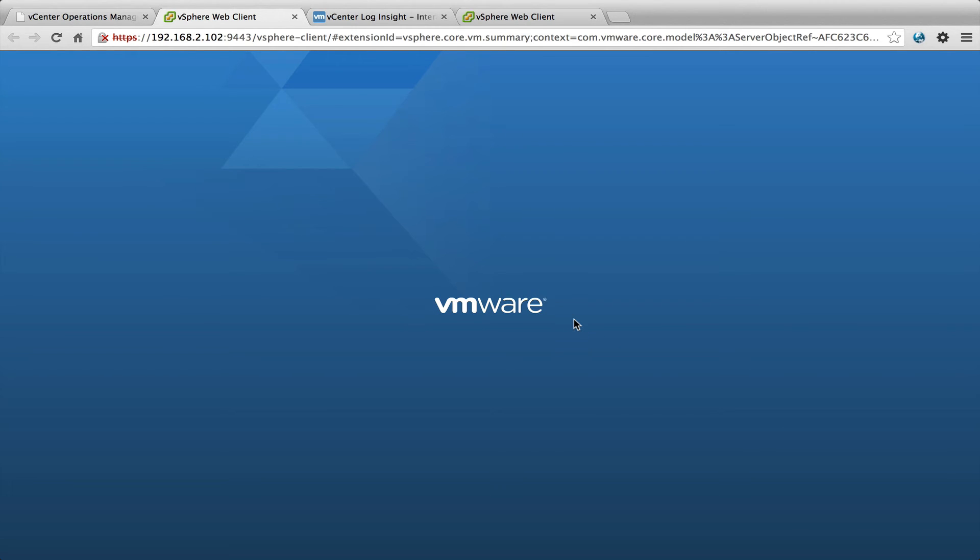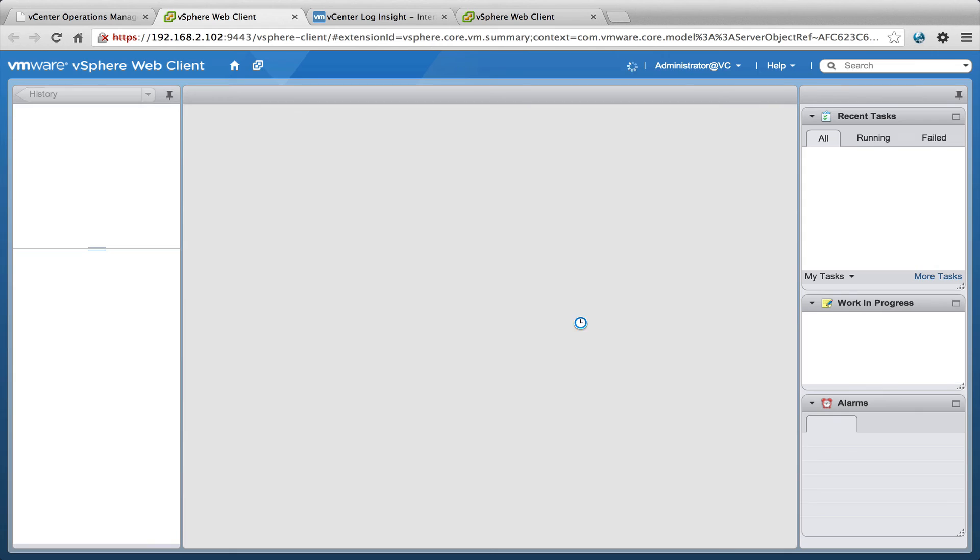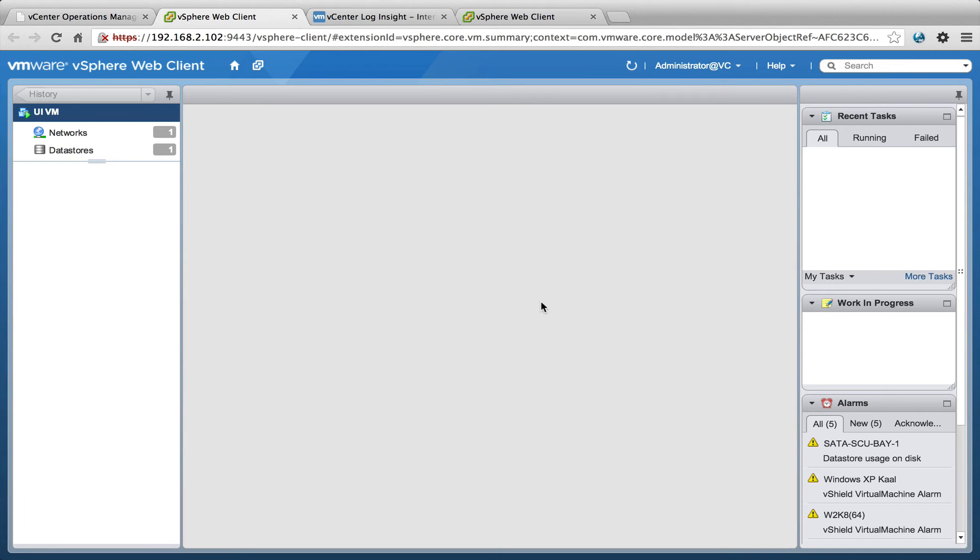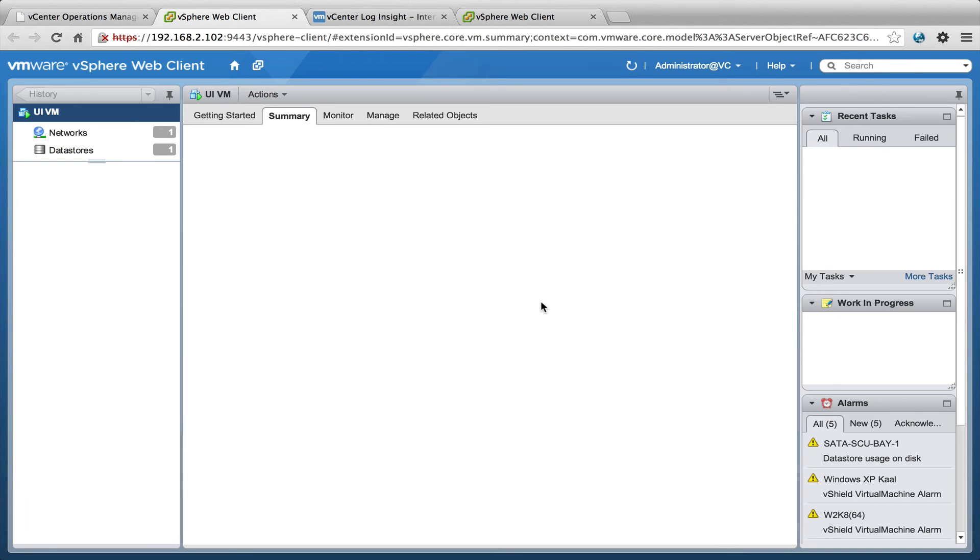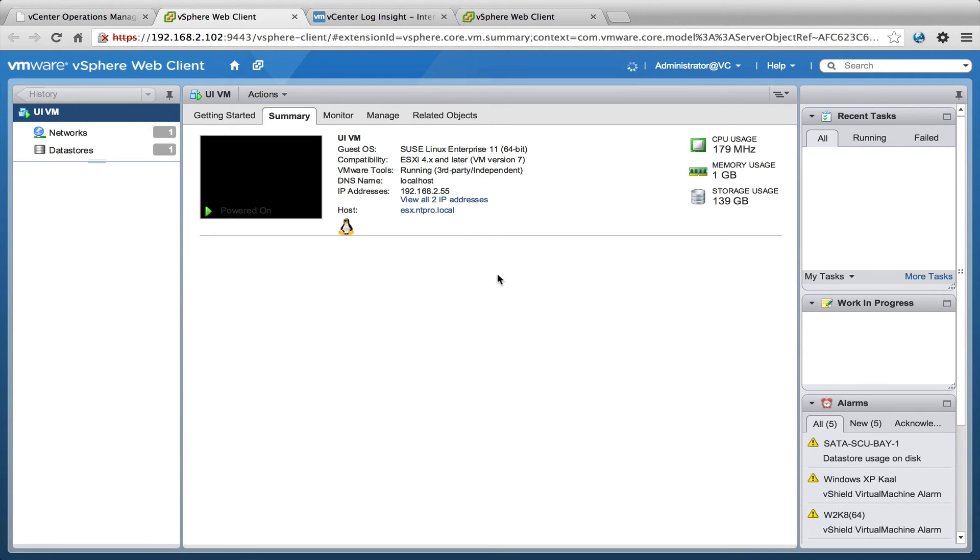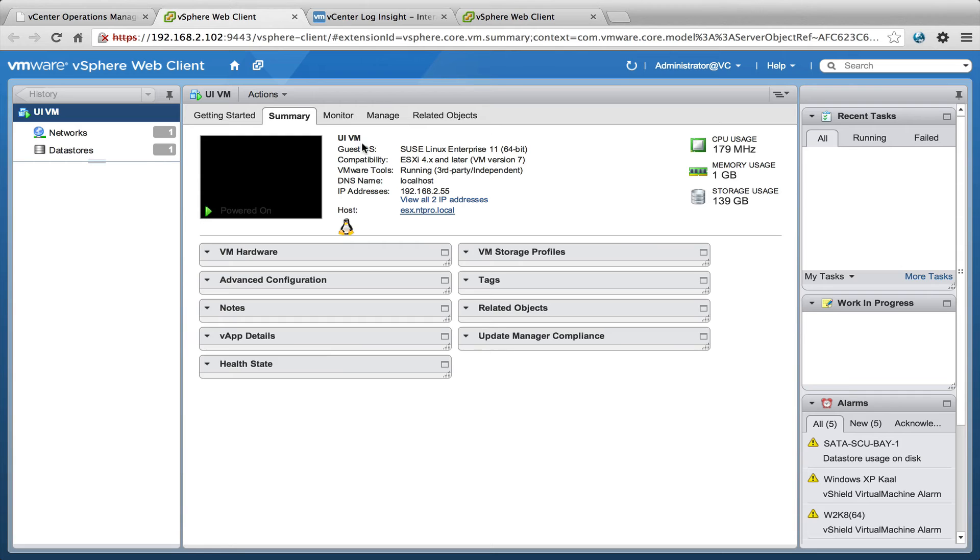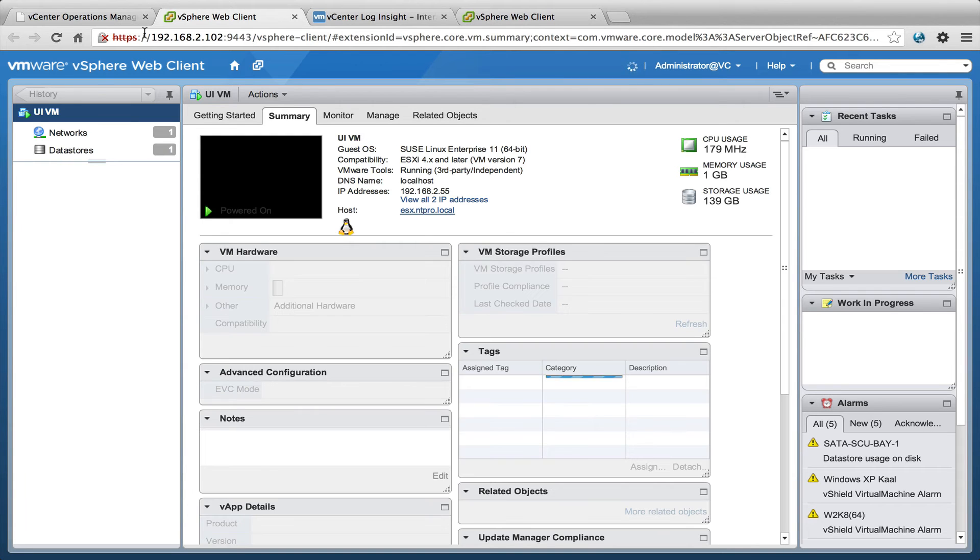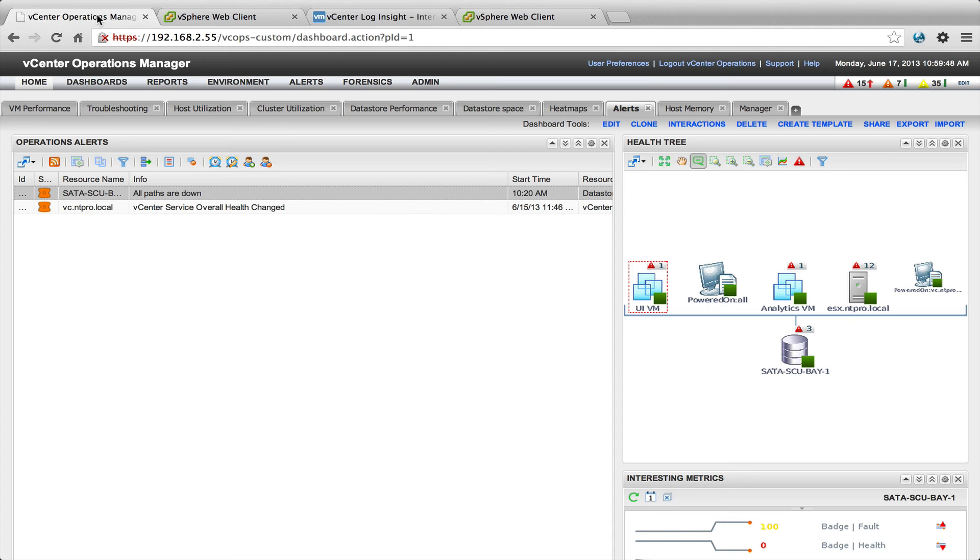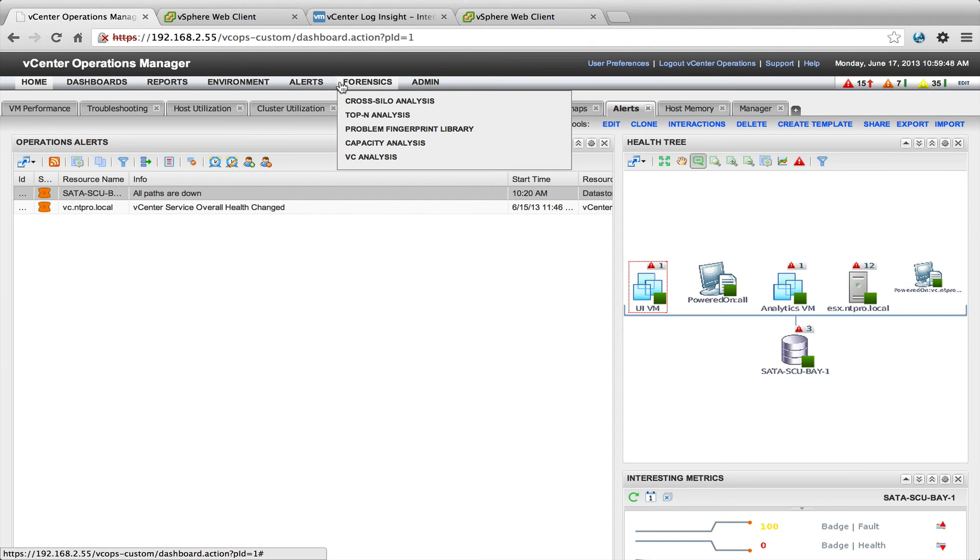So that's the integration of vCenter Operations with the web client and with vCenter Loginsight. So you see that I'm going to the summary of the UI VM of vCenter Operations but that's not what I wanted to show you.